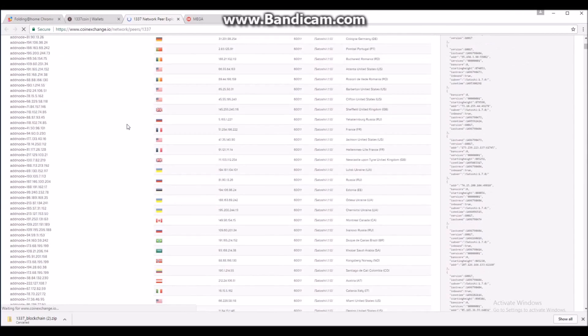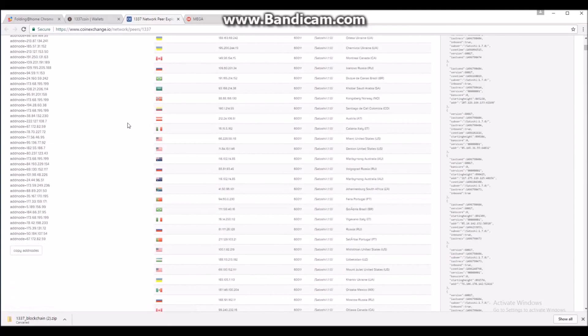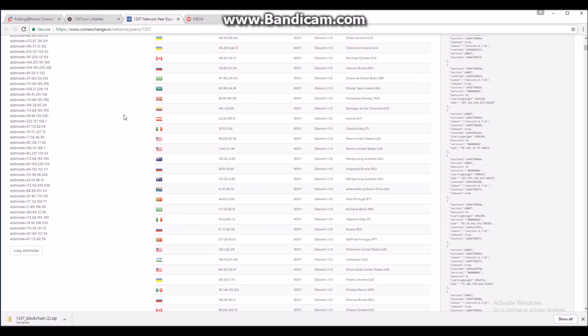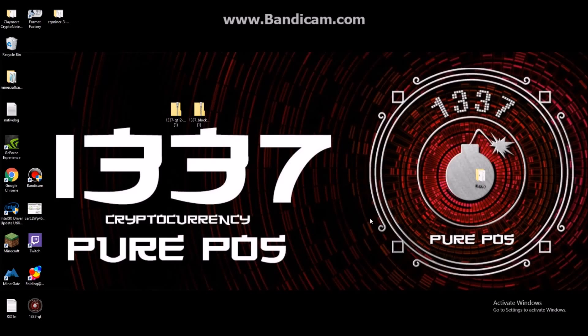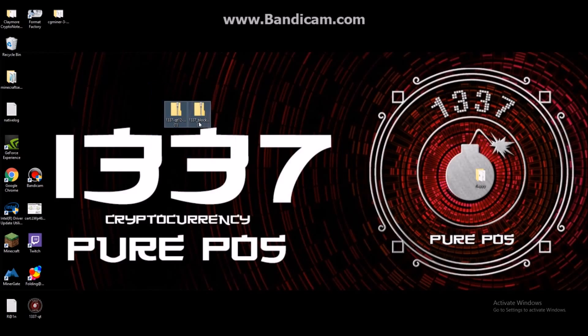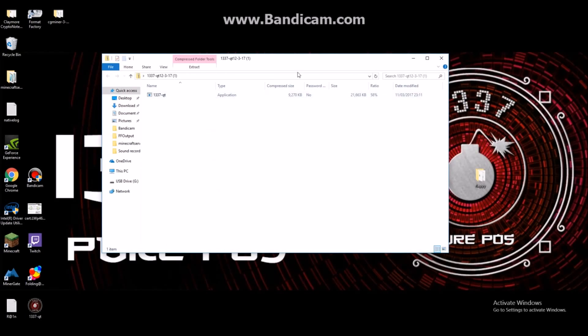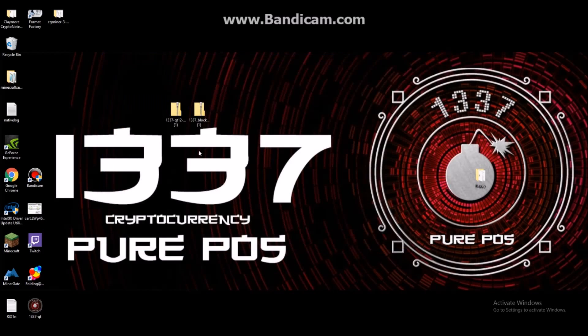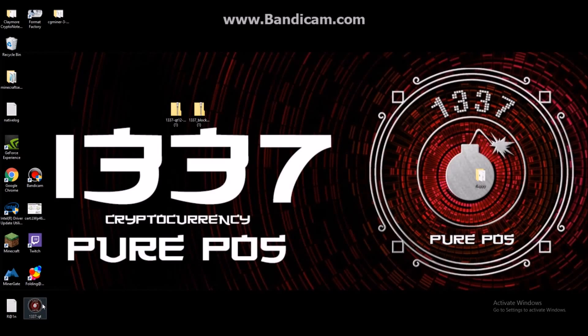And then click on the nodes list. What you want to do is save that for now. You don't need that just yet. As I said, you only really need this if you have problems with your syncing. So I've moved both my LeetQT and the LeetBlockchain to the desktop for ease.